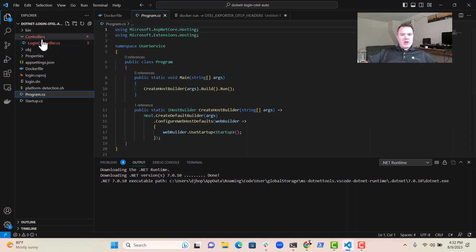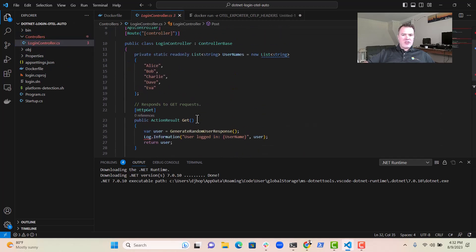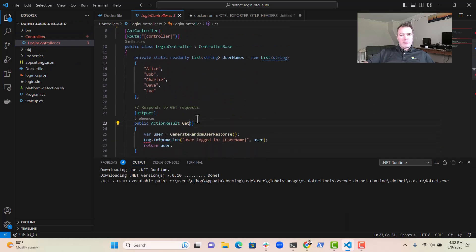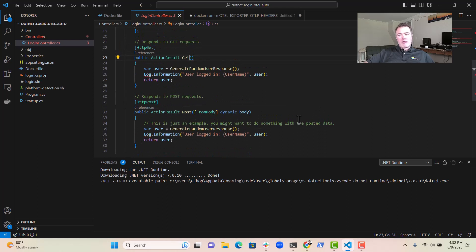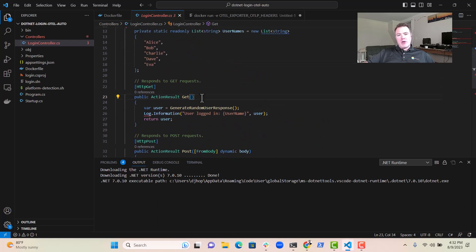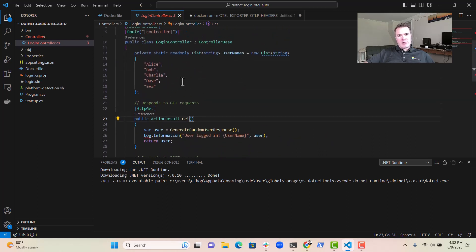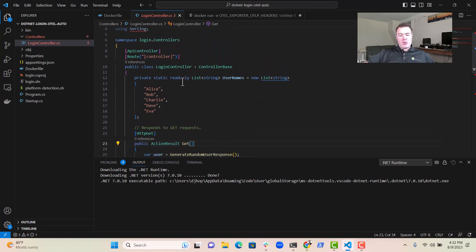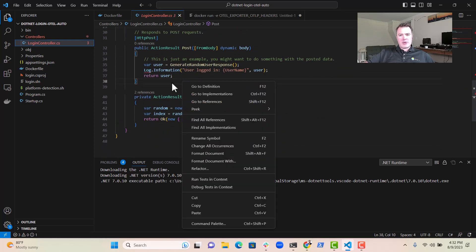So let's have a quick look at the program we've got here. We've got this login controller that essentially is just responding to HTTP GET requests or POST requests with a random username: Alice, Bob, Charlie, Dave, or Eva, very simple. Nothing complicated going on here.